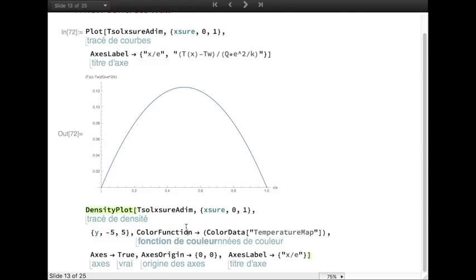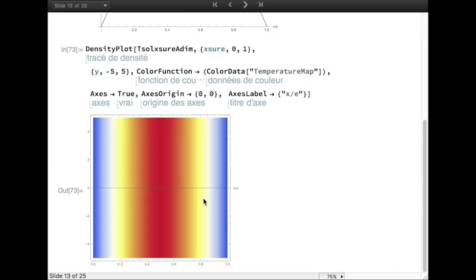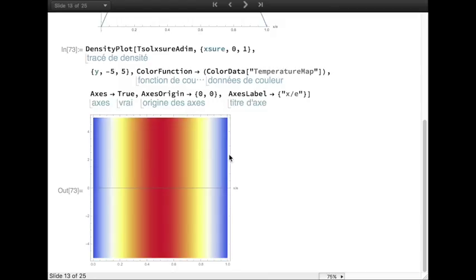We can also see the temperature distribution in the wall. We can clearly see this maximum in the center of the piece and the minima at the sides of the wall.